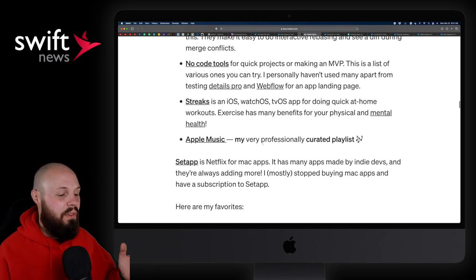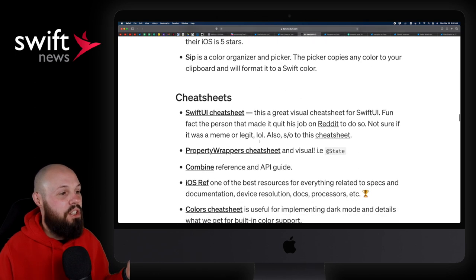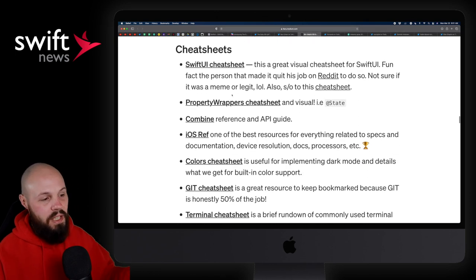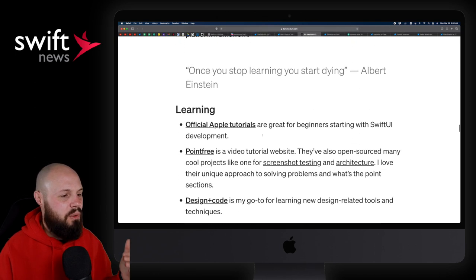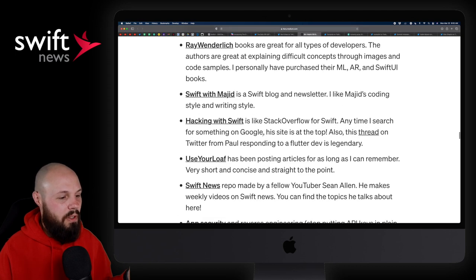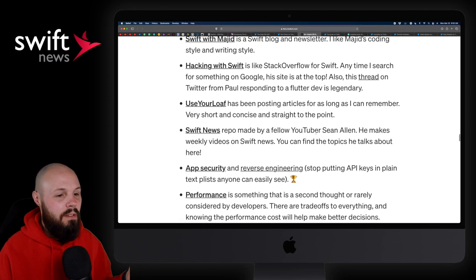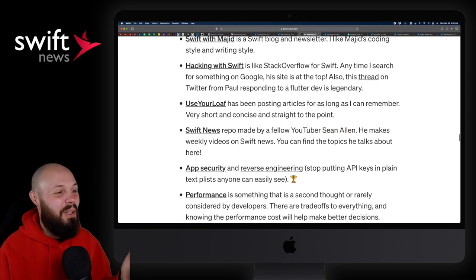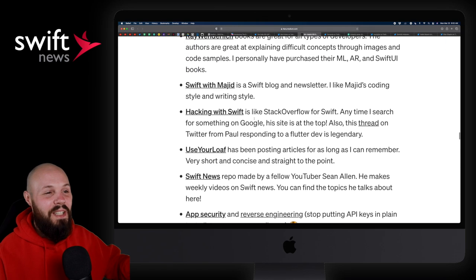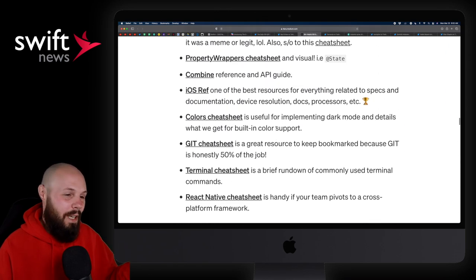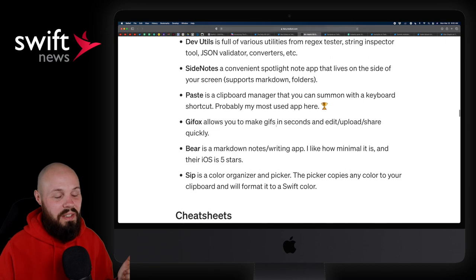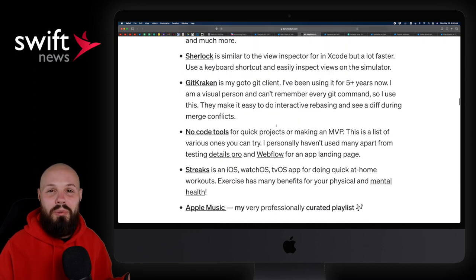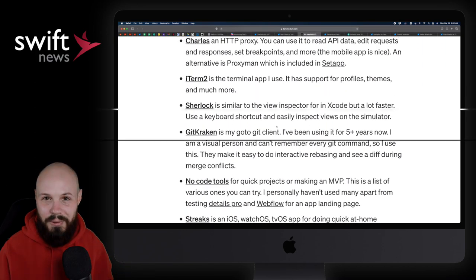And then cheat sheets, all kinds of iOS cheat sheets. So, again, just developer tools. Swift News is on here. That's what I'm trying to get to, right? I'm that vain. I got to see my name, right? No, so that's all the different resources. But again, just a, again, I'm a sucker for any time somebody puts together a list like this, just to scroll through and click on what I find interesting.